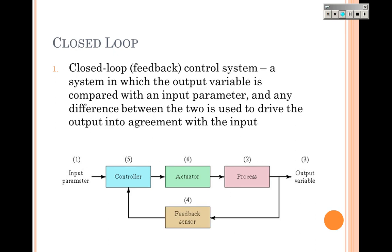Closed loop control means there is feedback, and when there's feedback there must be a sensor. The system doesn't necessarily have to correct the problem — it may simply shut the line down and alert the operator. Feedback can come from many sources: a limit switch, a thermocouple, a phototransistor, a photoresistor, a scale, or an optical scanning machine. The key difference between open and closed loop control is feedback.